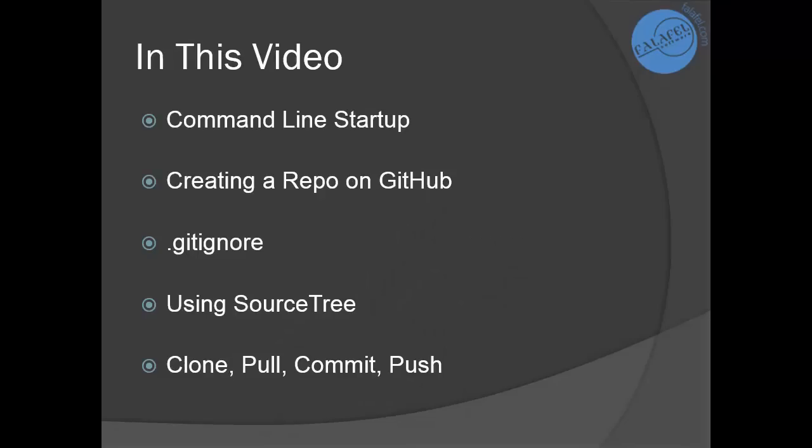We're going to start off by checking out how to use the command line with git. We'll create a repository on GitHub, talk about the gitignore file, look at a tool for using git visually called Sourcetree, and then we'll look at the basic workflow of working with a git repository, which may be unfamiliar if you've not used a distributed version control system in the past.